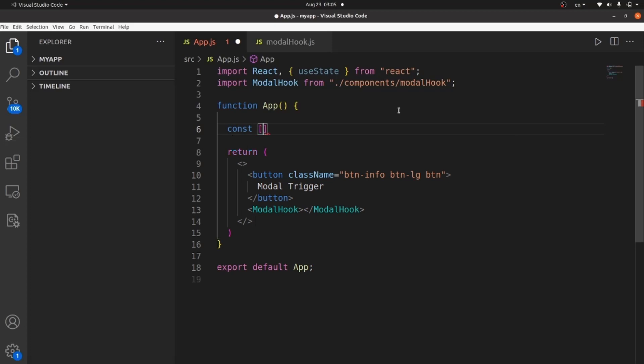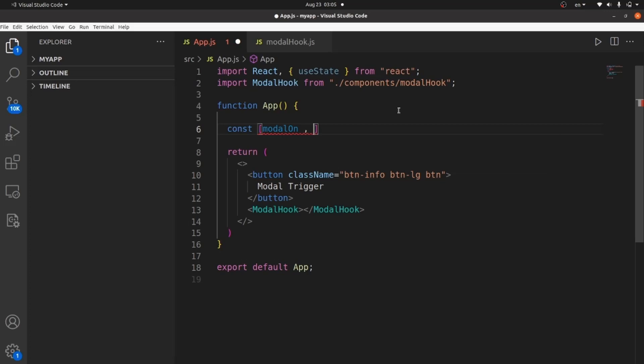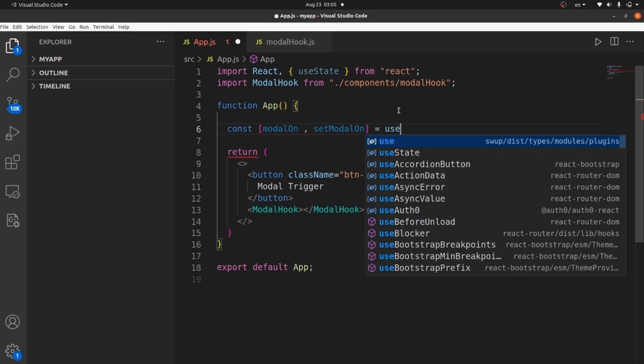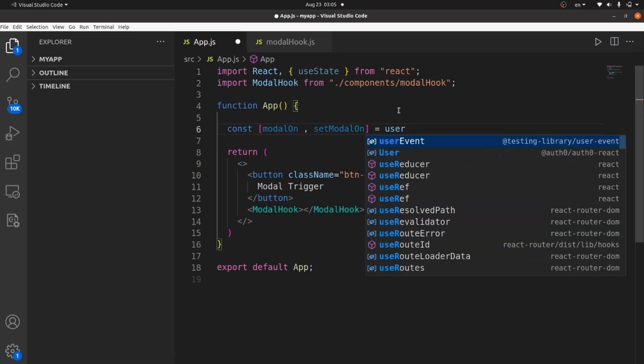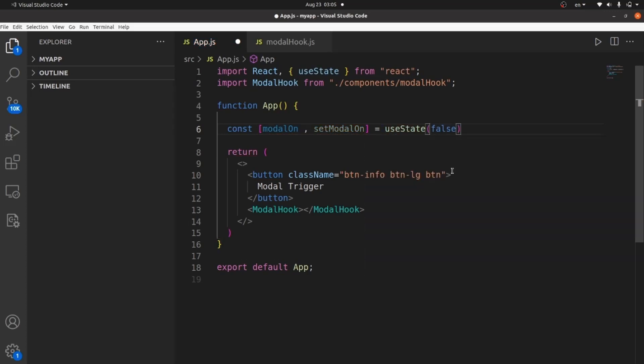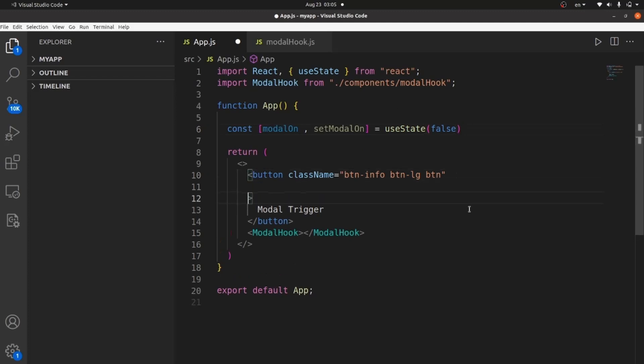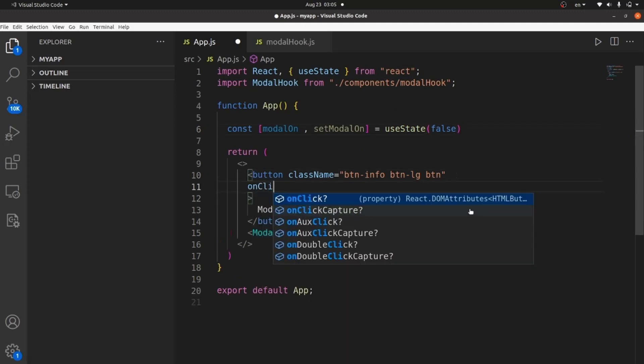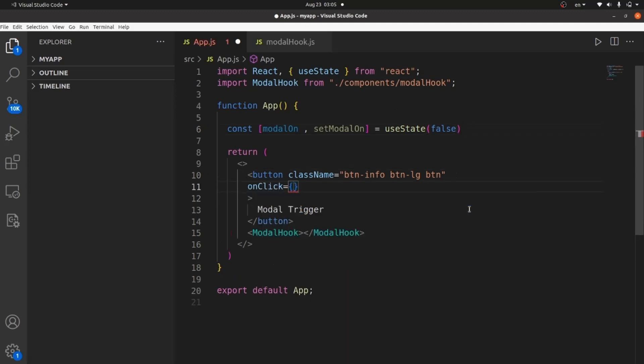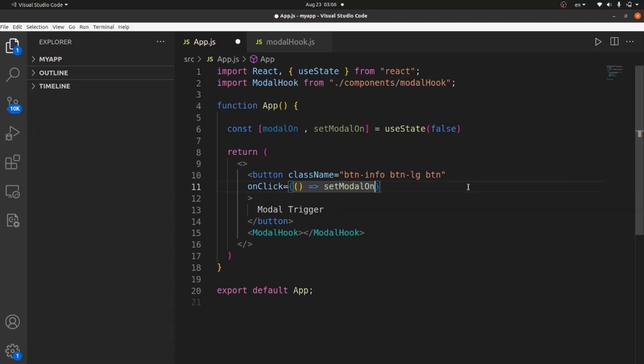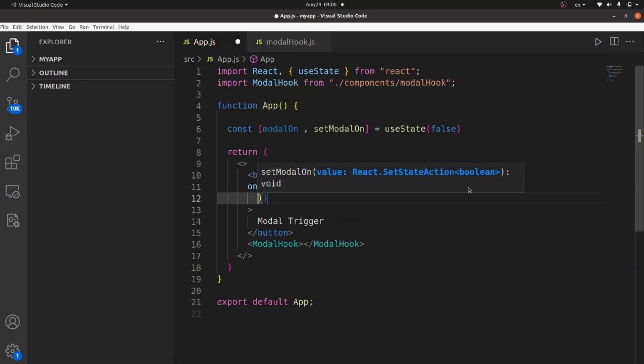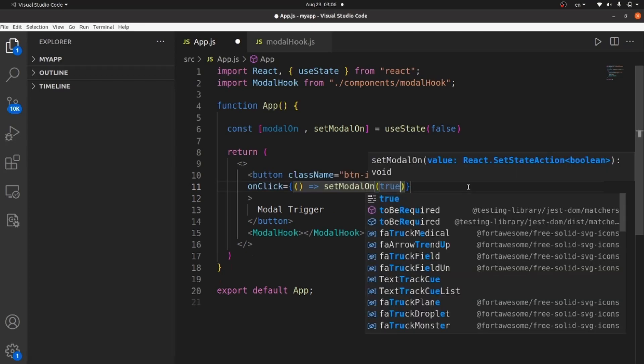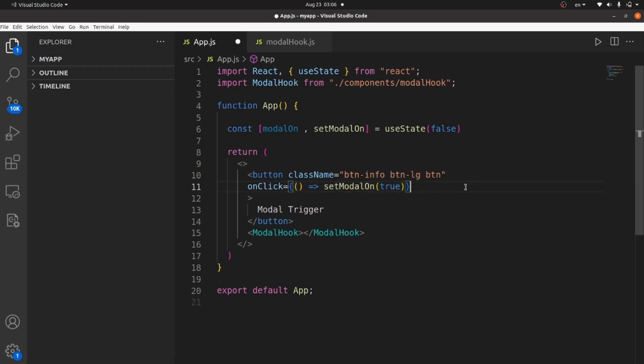So let's create the state at first, const like modalOn, and setModalOn. This is going to help us have a control on our modal. And the initial value is false because I don't want it to be showing by default. I want it to be shown after I clicked on the button. Let's create the onclick field. It's going to be a method. And this arrow function will set the modalOn to true.